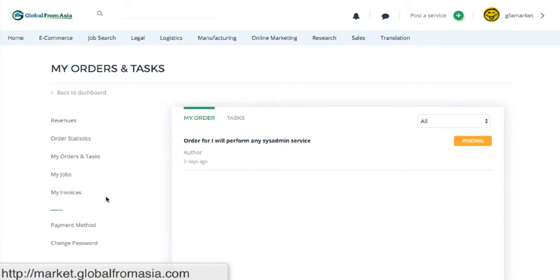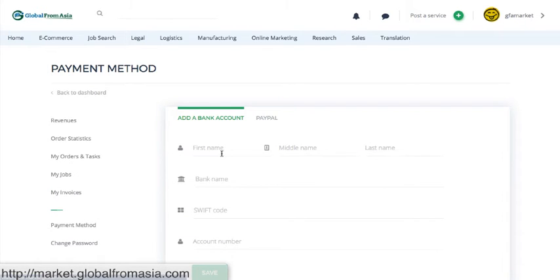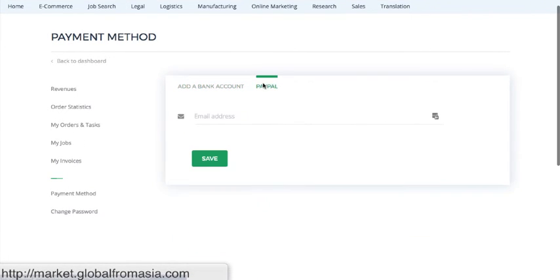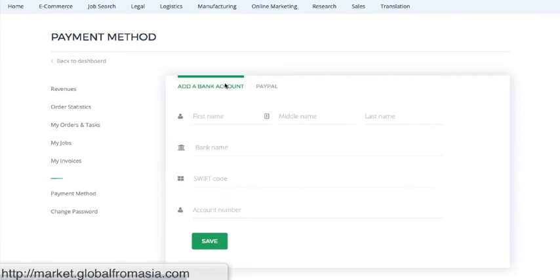And we support WeChat and others because we can pay you by cash or by bank transfer or by PayPal here. So that's for the sellers or the service providers.